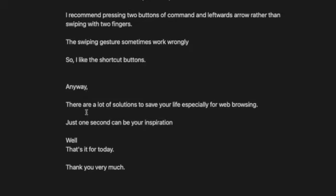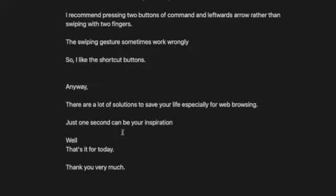Anyway, there are a lot of solutions to save your life, especially for web browsing. Think about it. Just one second can be your inspiration. This is what I wanted to say today.